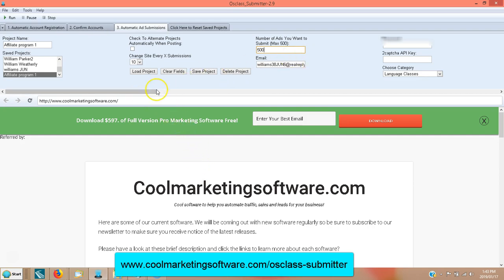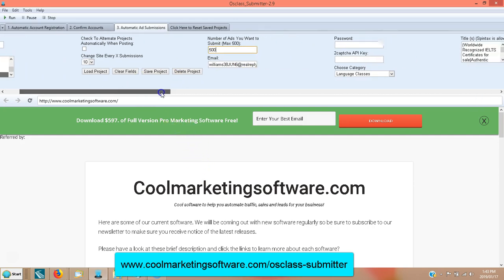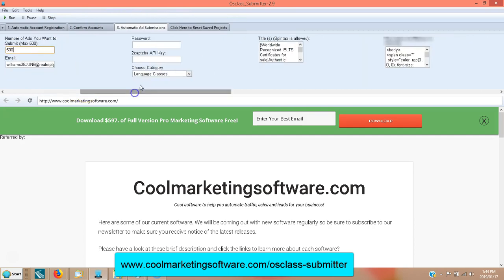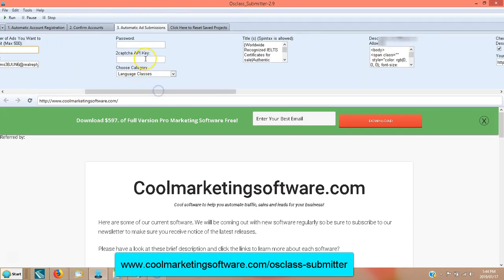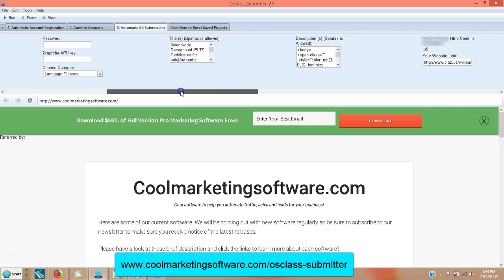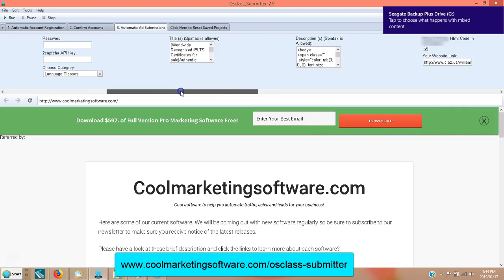So you filled that out. You put your email — this is the email you used when you registered your account. You put the password — this is the password you used when you registered your accounts. You choose your category. You don't have to worry about CAPTCHAs; the software does not need them at the present time.